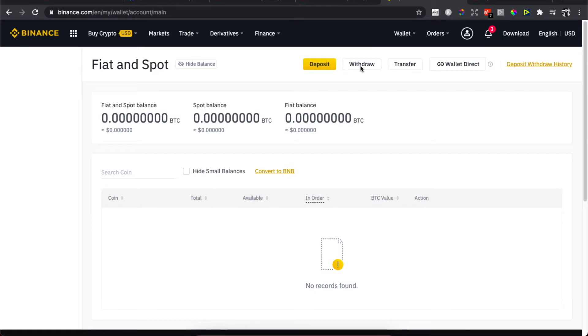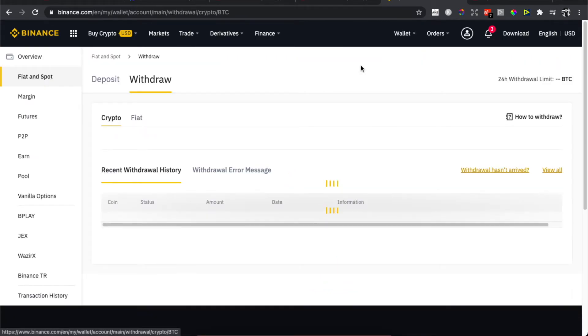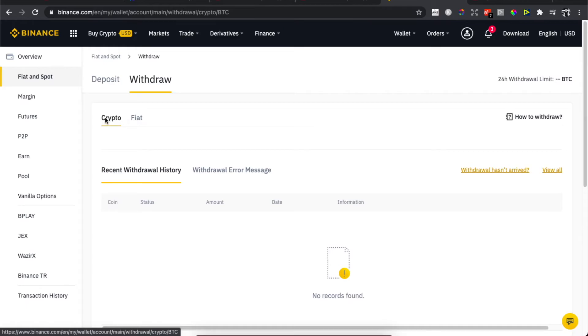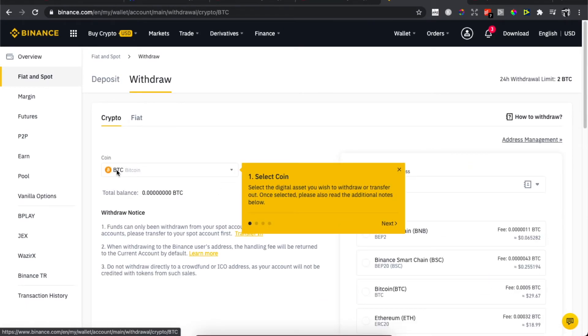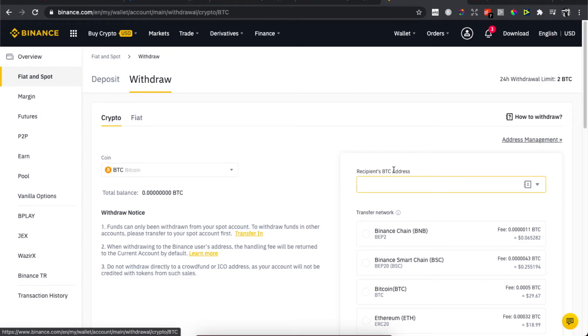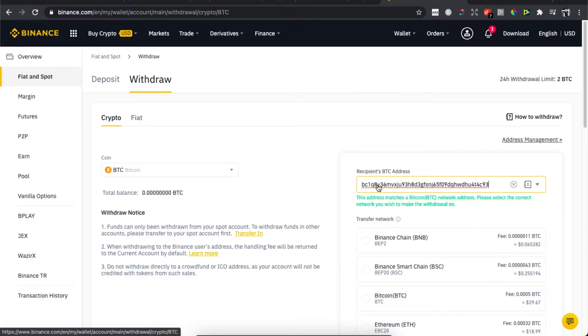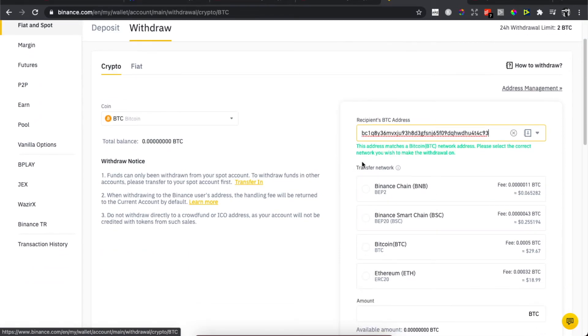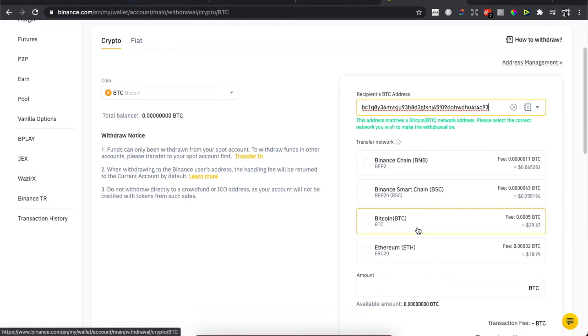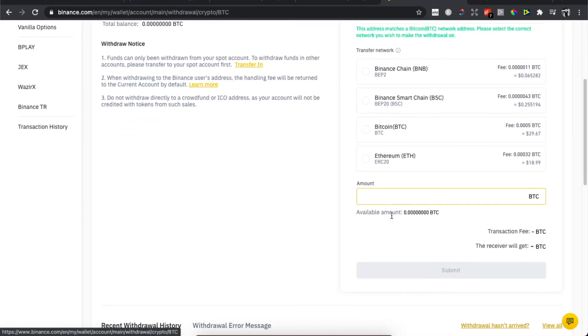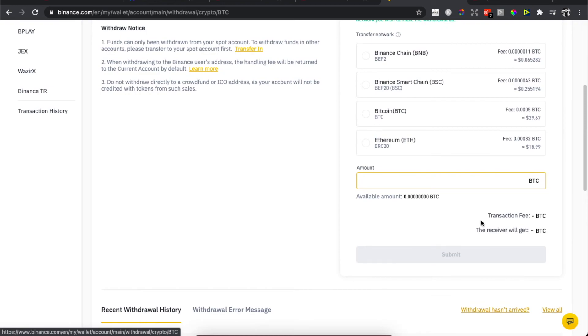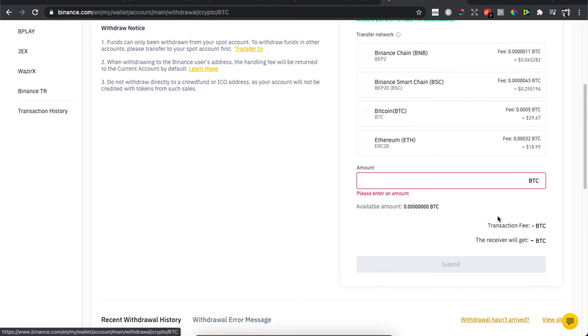You need to press on withdraw here on the top, and then you need to select crypto and select coin Bitcoin. Then add address and select transfer network. It's up to you. Then enter the amount of Bitcoin that you want to transfer to another wallet. You will get transaction fee and the receiver will get, so basically you will know how much you will get to your wallet. Then press submit.